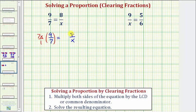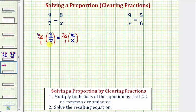So we multiply the left side by seven x over one, and we multiply the right side by seven x over one. Before multiplying, we'll simplify. Notice here, seven divided by seven would simplify to one. So we just have x times nine over one. X times nine would be nine x. So we just have nine x equals on the right side.